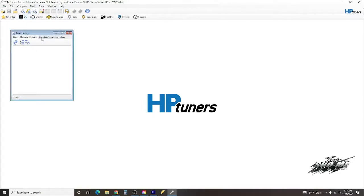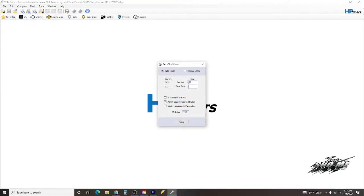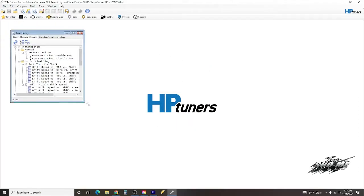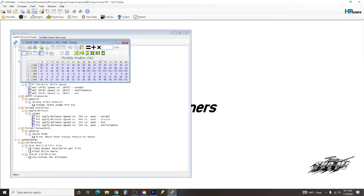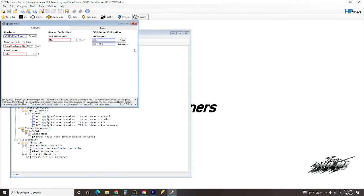You can view your change history logs here. If you've made changes, it'll show up on each tab. If you go to your gear and tire wizard, this is where you put your tire size. If you want a 26-inch tall tire and you put a 3.73 gear and hit adjust, this will actually update your transmission tables. When you come back to view change history, you can see all the transmission tables were updated to reflect the changes to the new speedo and gear. Your shift speeds, output revolution, and pulses per distance are all affected by the gear and tire size.